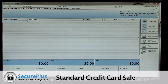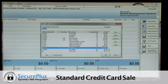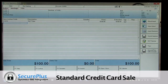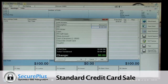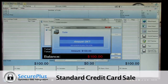Alright, let's do a sale. We'll pick an item for $100 and tender that out to a credit card. It's prompting me now — is the amount okay — which is exactly what it says on the iPad device.